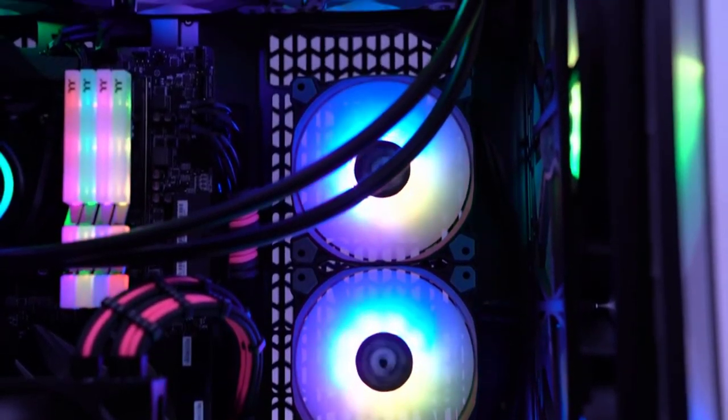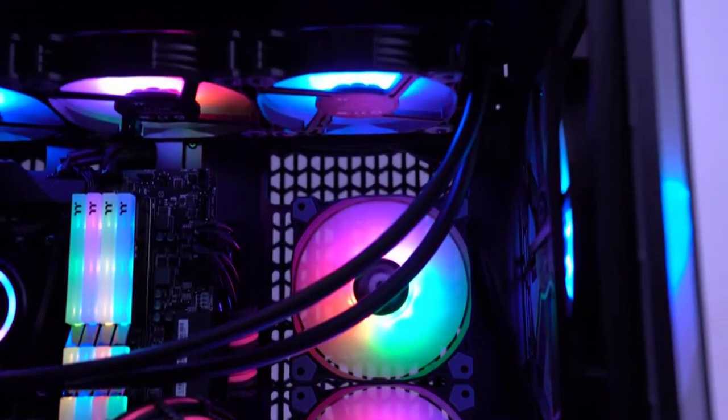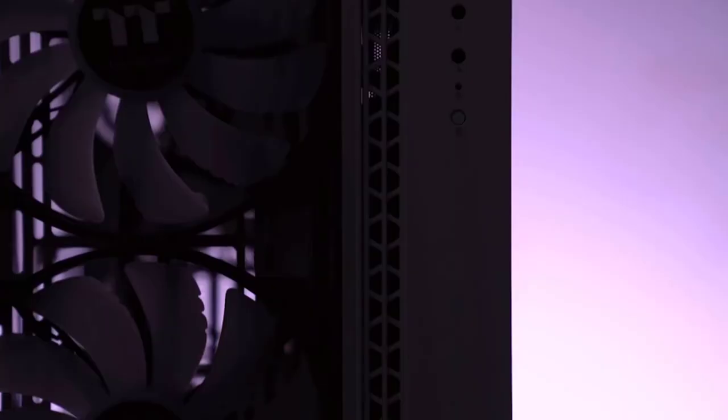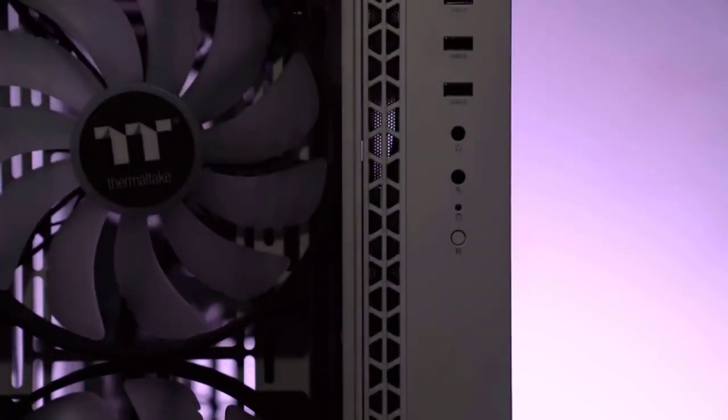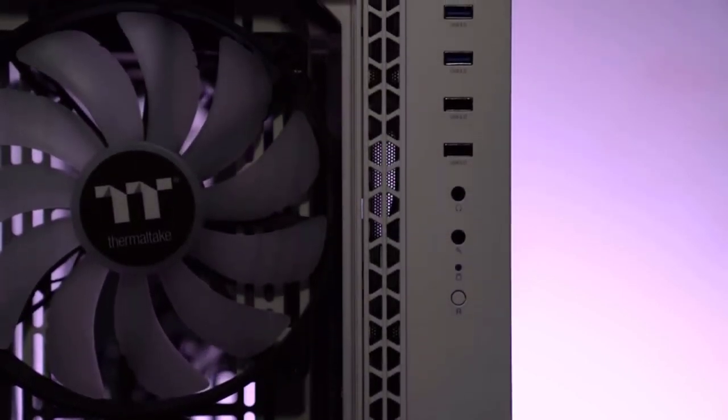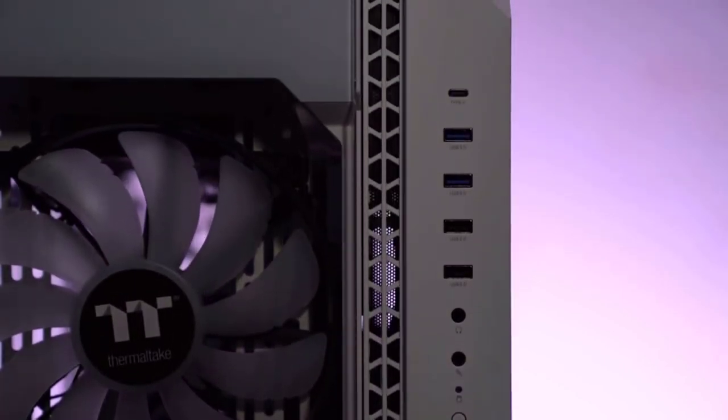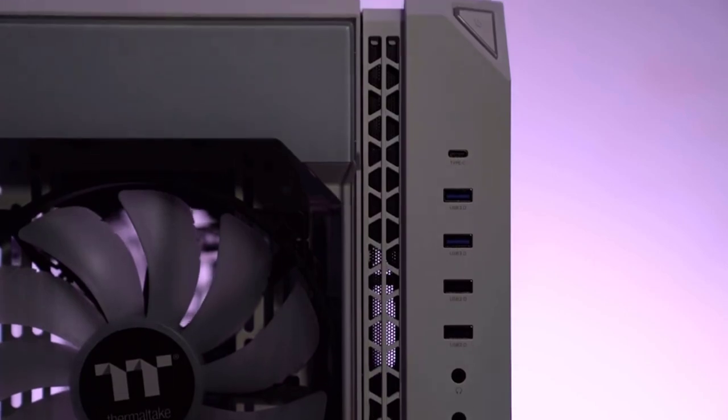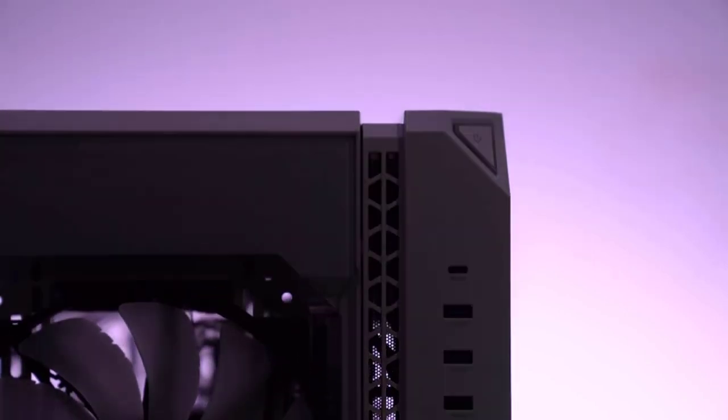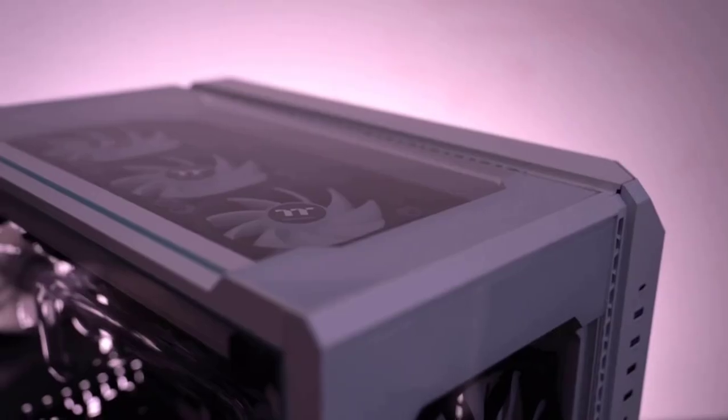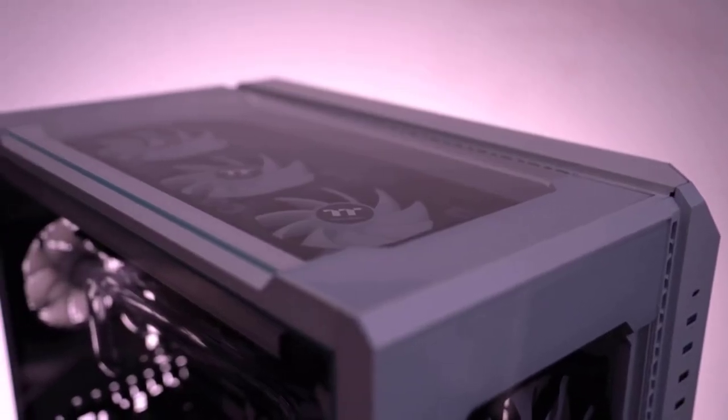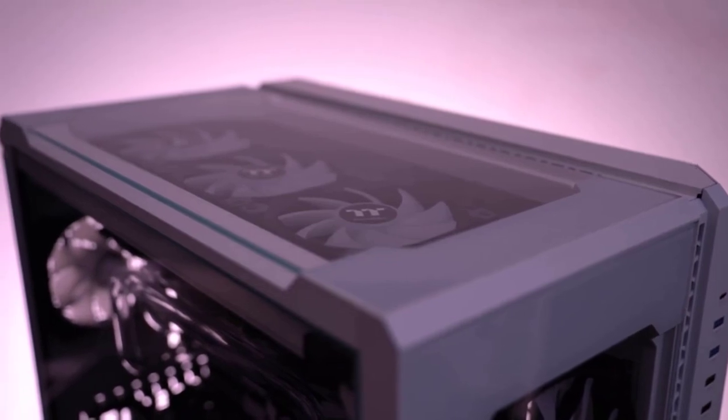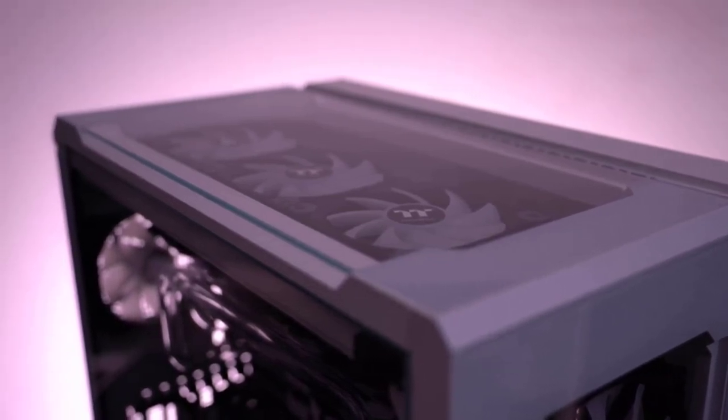While it wins style points for its two pre-installed white 200mm ARGB front fans and white 120mm rear fan, its extra roomy interior is a treat to work with and a prize for those that value an easy building experience.